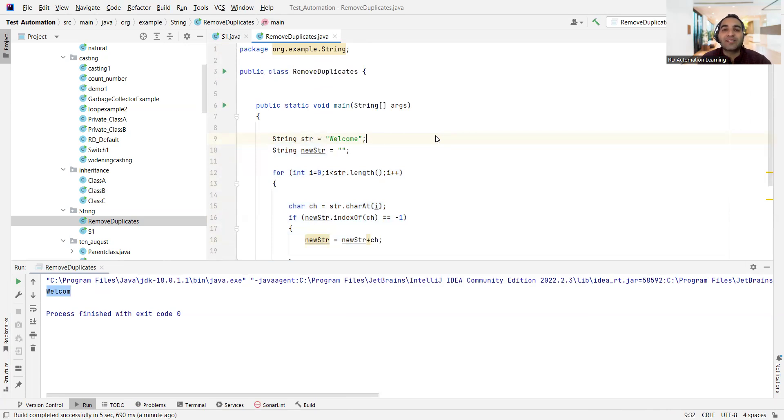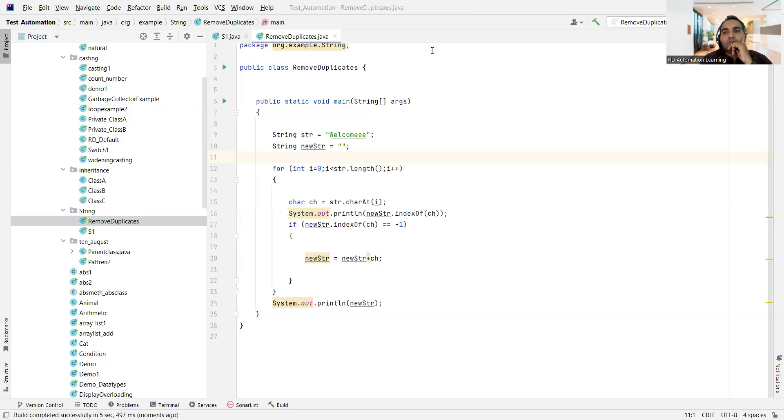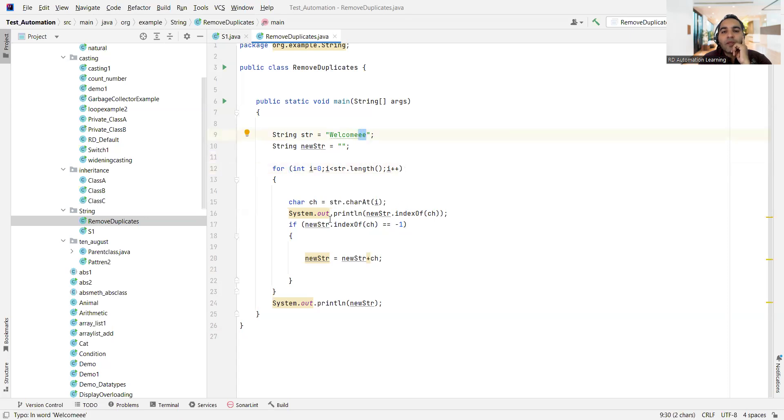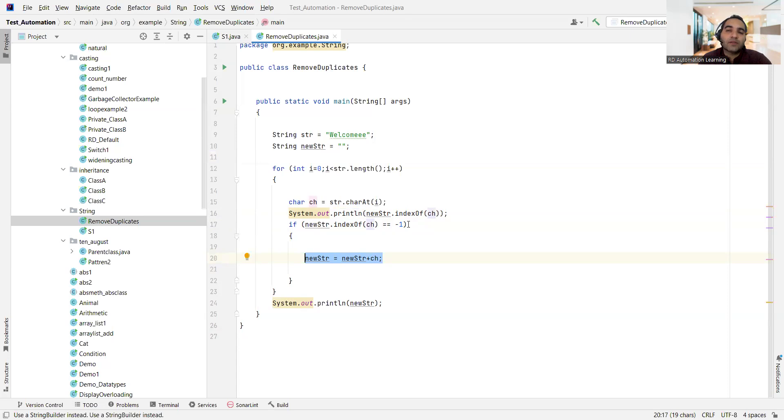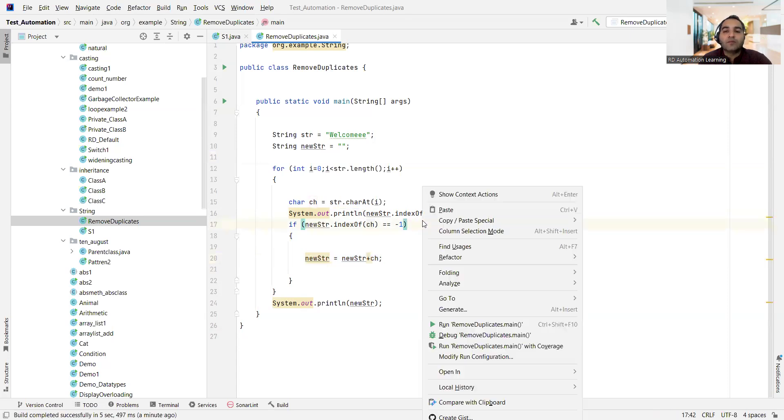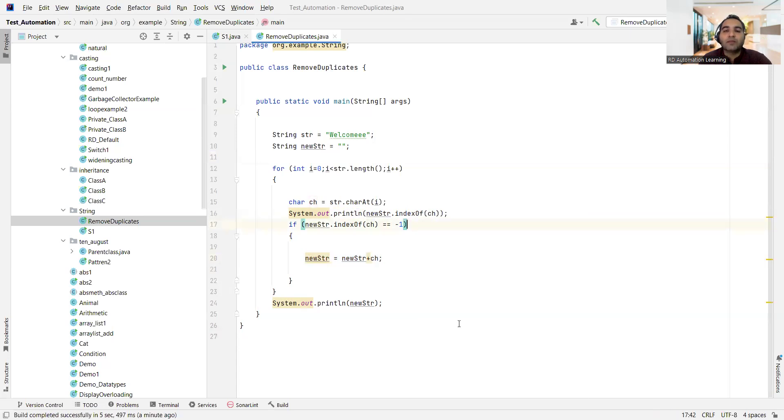So a simple program on this, right? So simple logic. Now in order to simplify your understanding, what I have done is I have added two more 'e' at the end, and I am also printing what is this index that is coming up. So whenever it is equal to minus one then it will not get in it, and if it is not equal to minus one, if it is some other value, then it will not get in it. So let me run this program once so that you get better clarity.